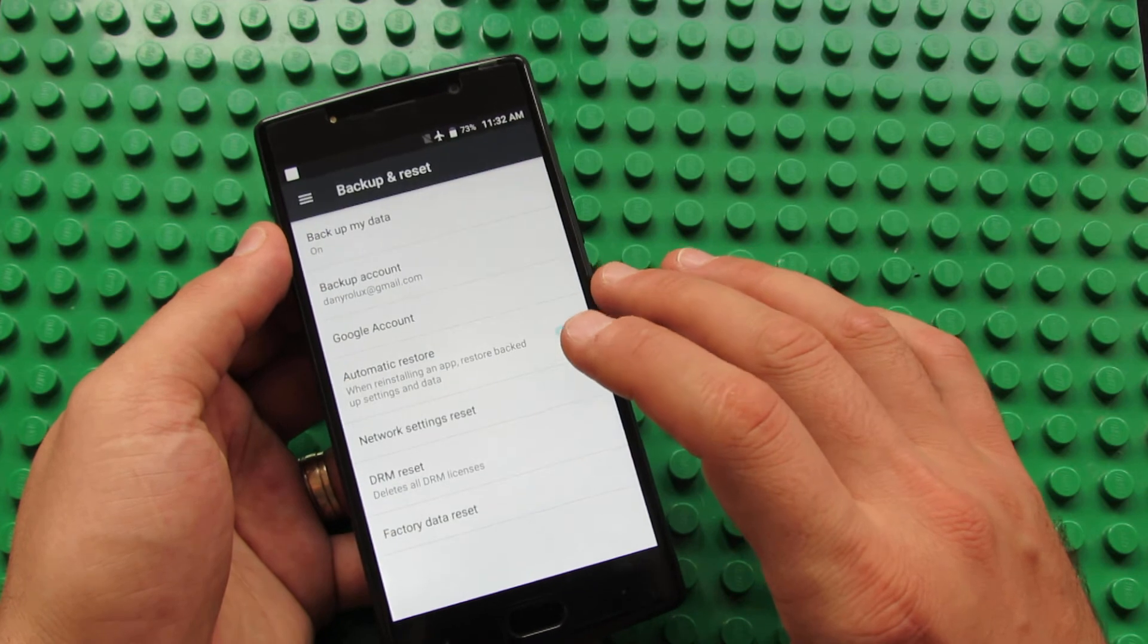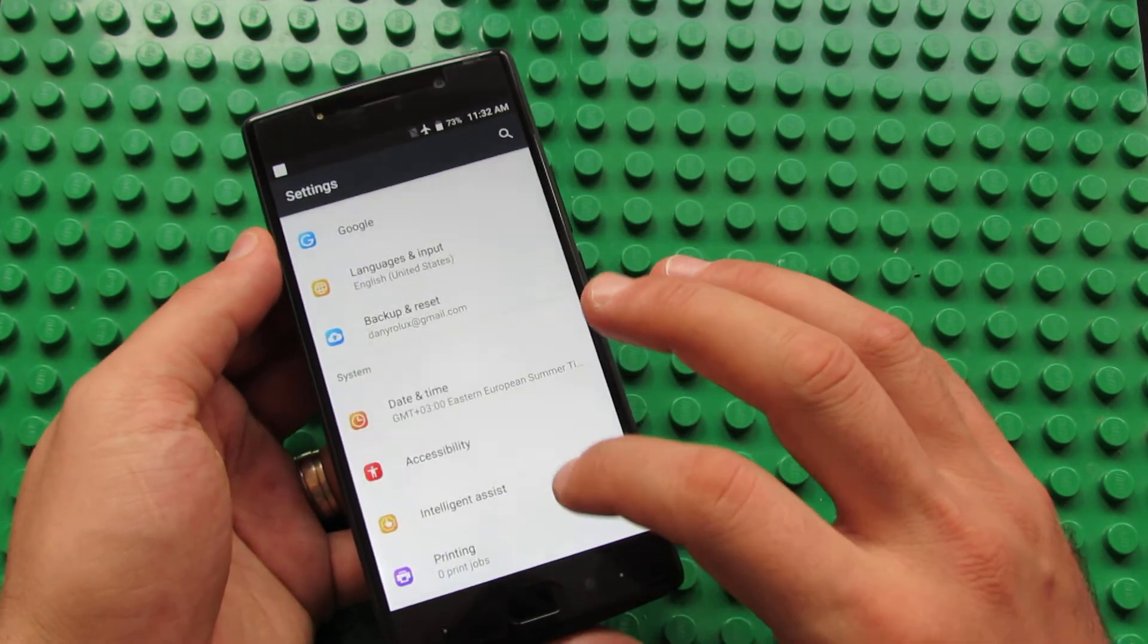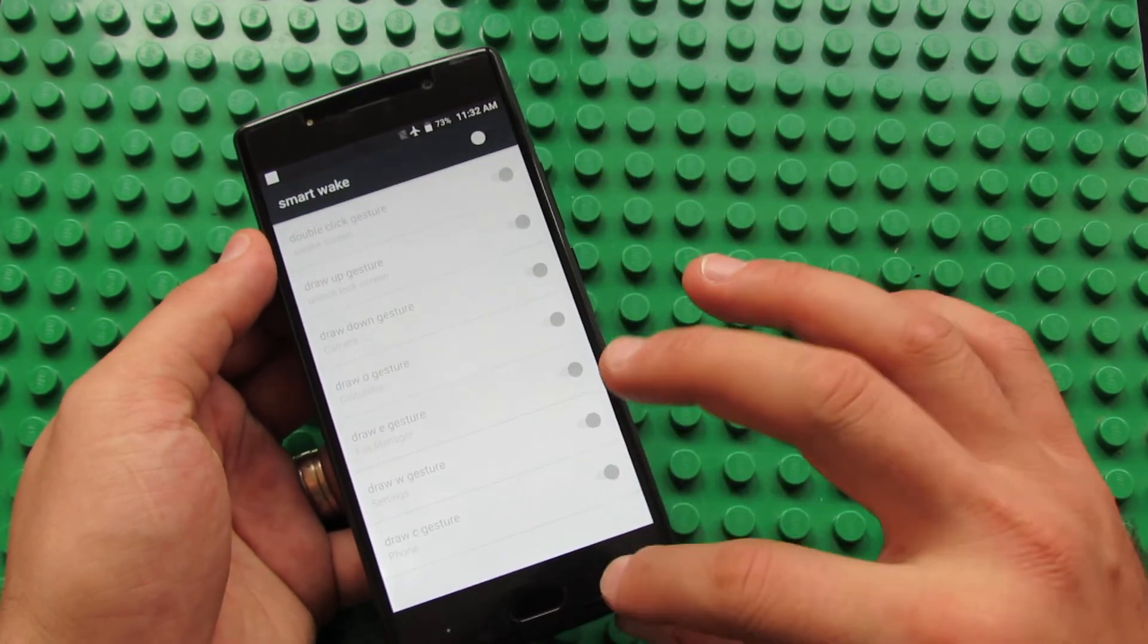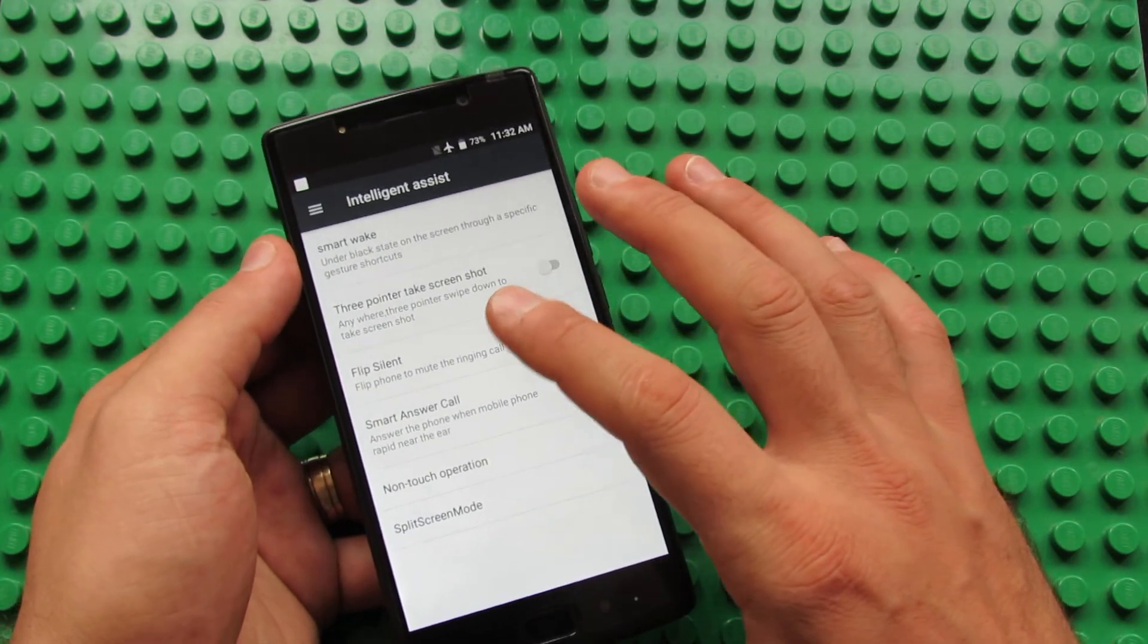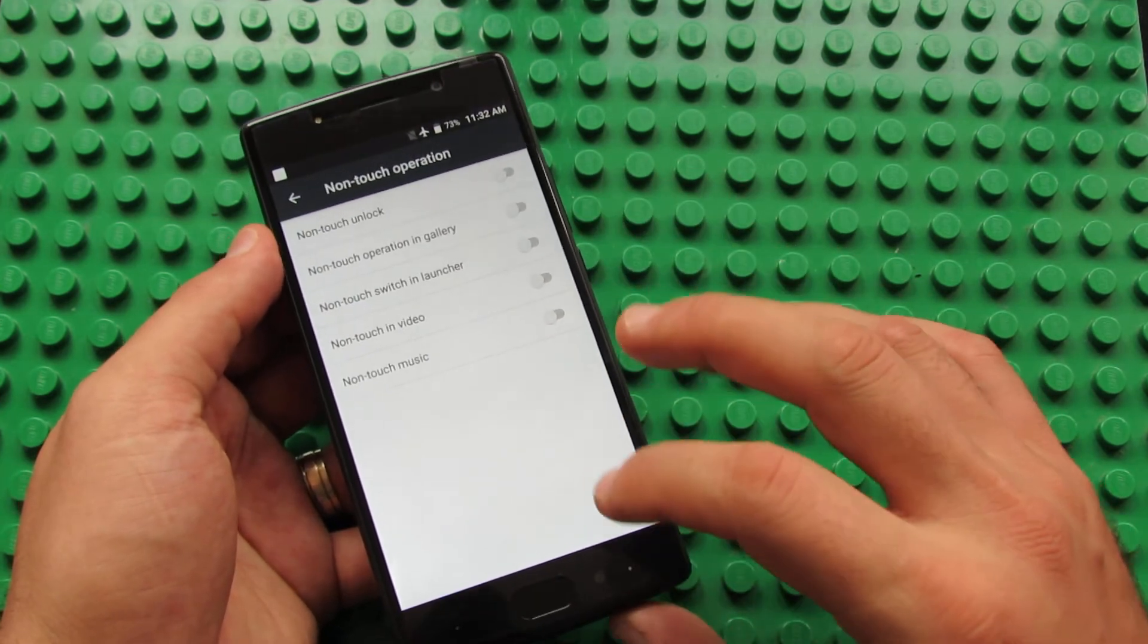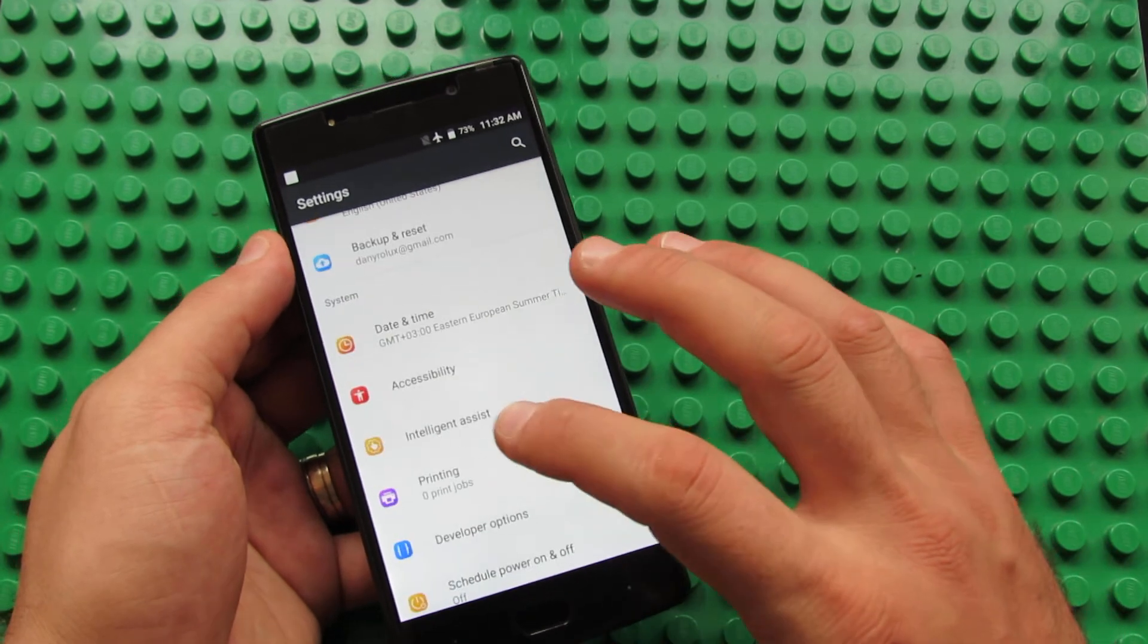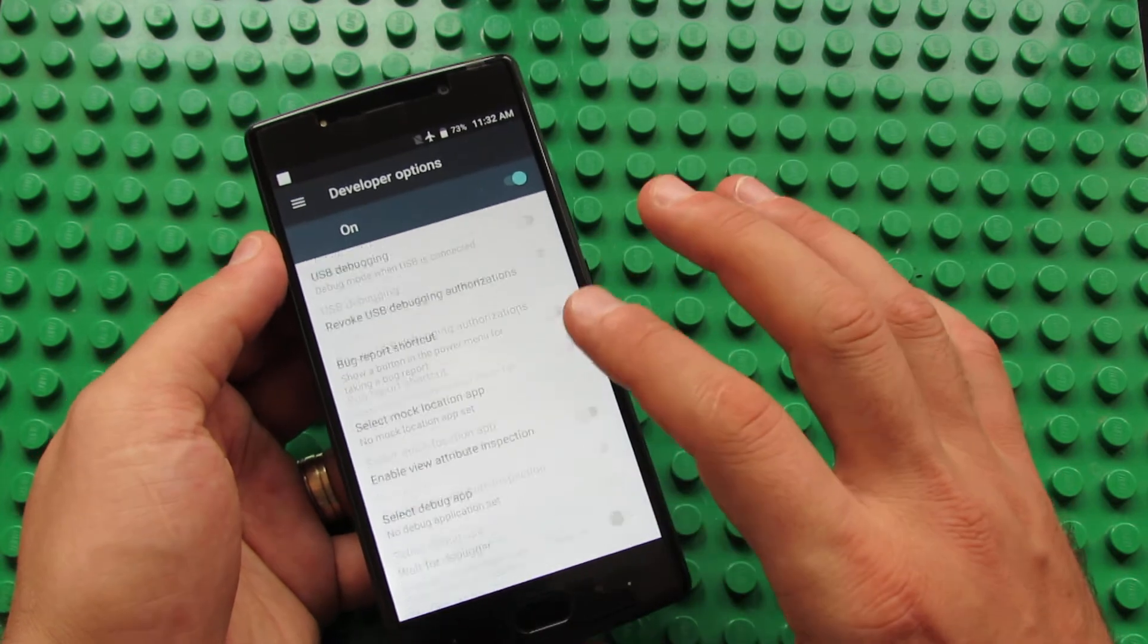Backup and reset here. Date and time tab, accessibility. Intelligent assist with smart wake functions, 3-pointer, take screenshots, flip silent, smart answer call, non-touch operations, and split screen mode here. Printing: no service installed. Developer options here. Scheduled power on and off.